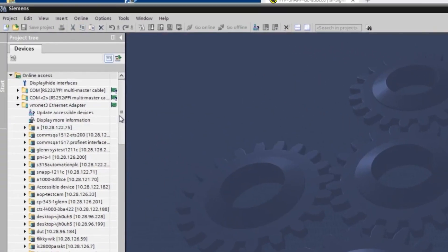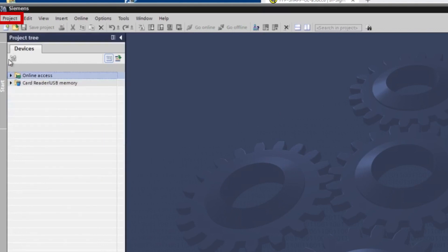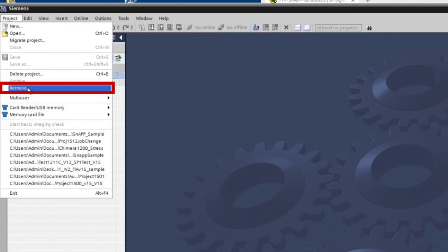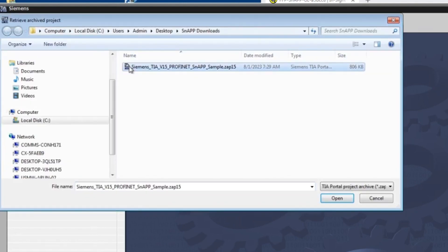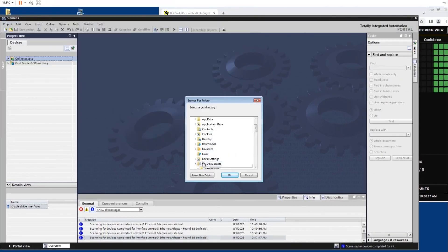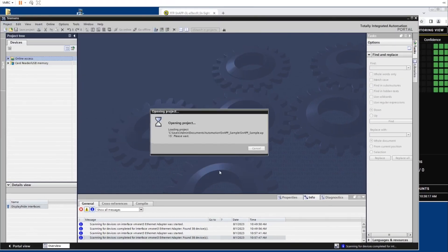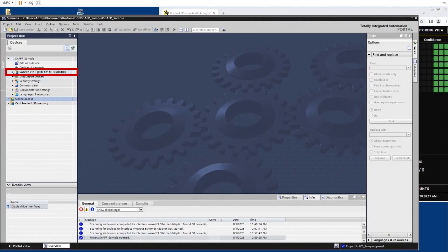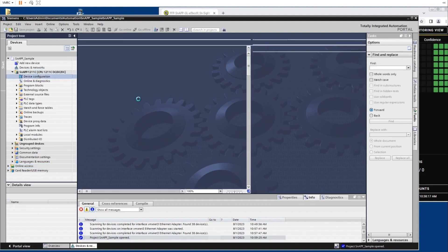We will use the PLC project that was downloaded from cognex.com and the GSD file. Click the project menu and then click retrieve. Locate and click on the downloaded project file to open and store it in a folder. Once the project file is stored, navigate to the InSight snap folder under Devices and click Device Configuration to see the PLC.